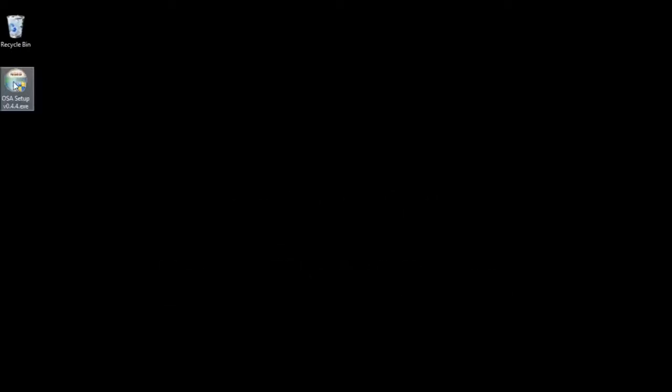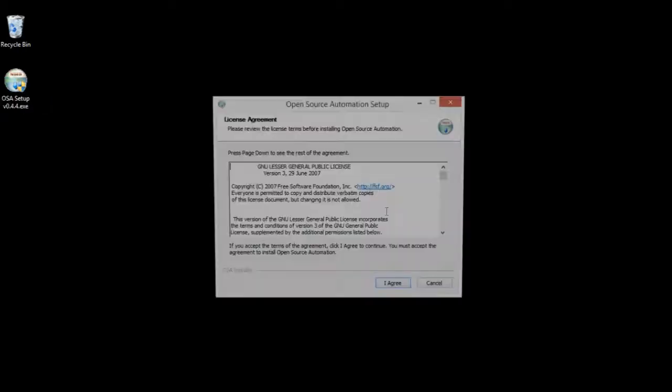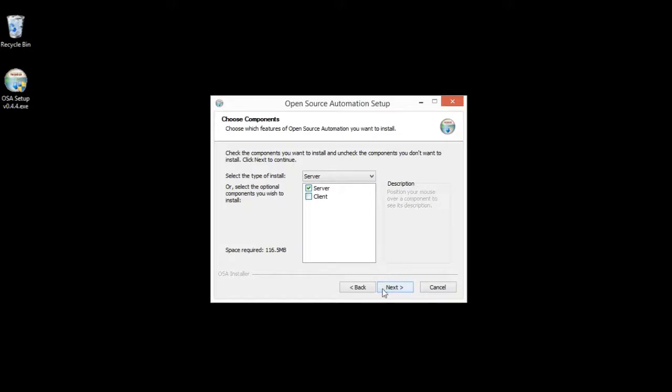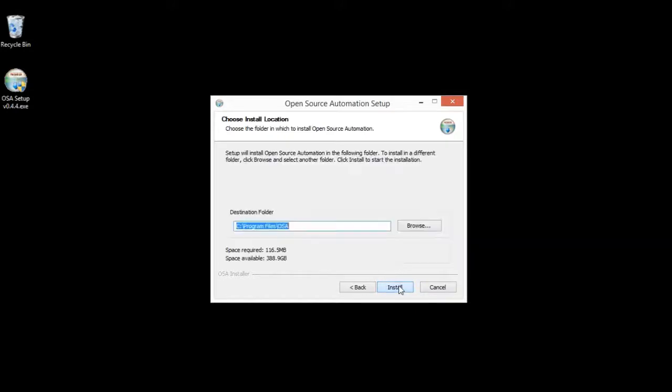This is Vaughn with Open Source Automation. We're going to install version 044 on a test machine and walk you through it and give you a tour.